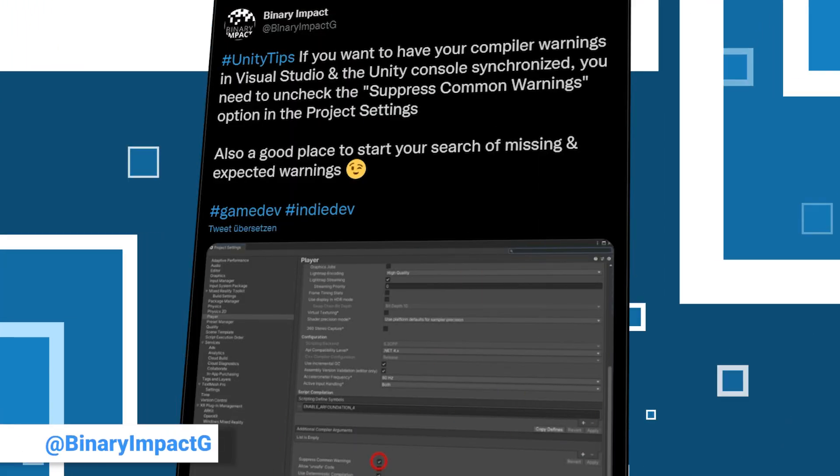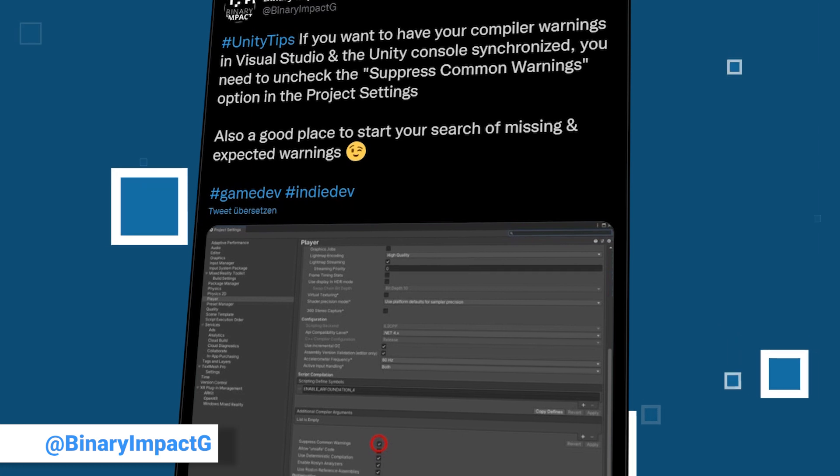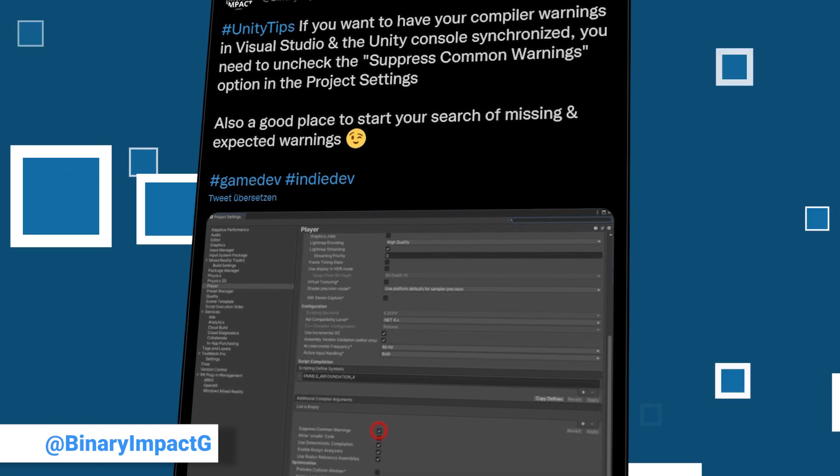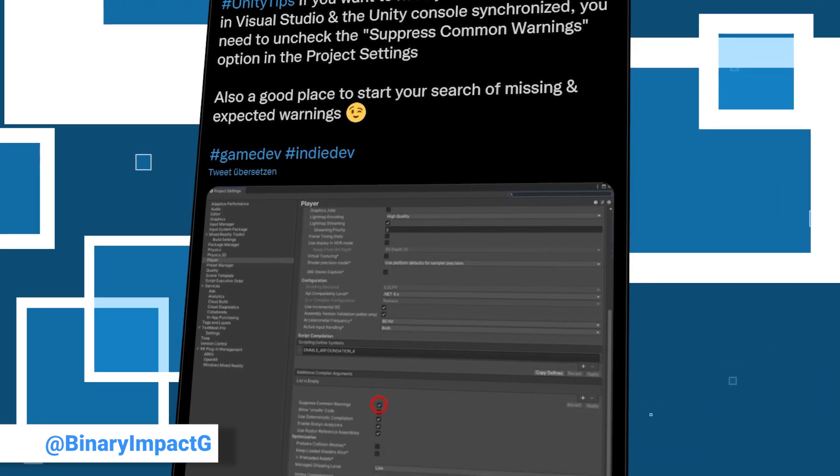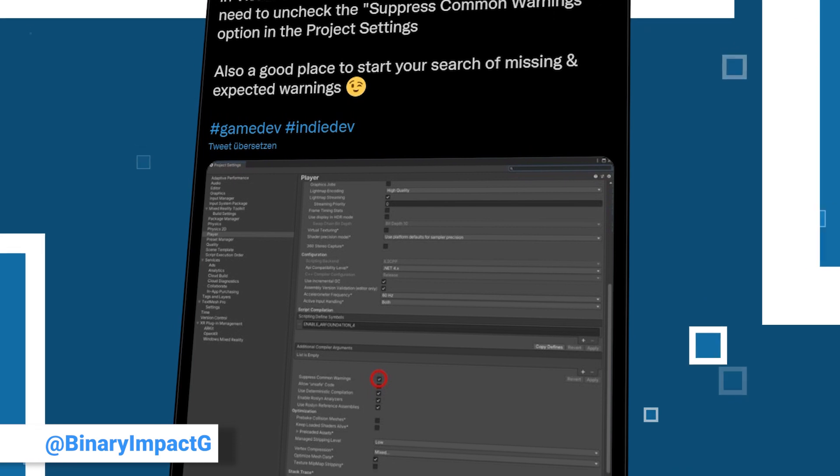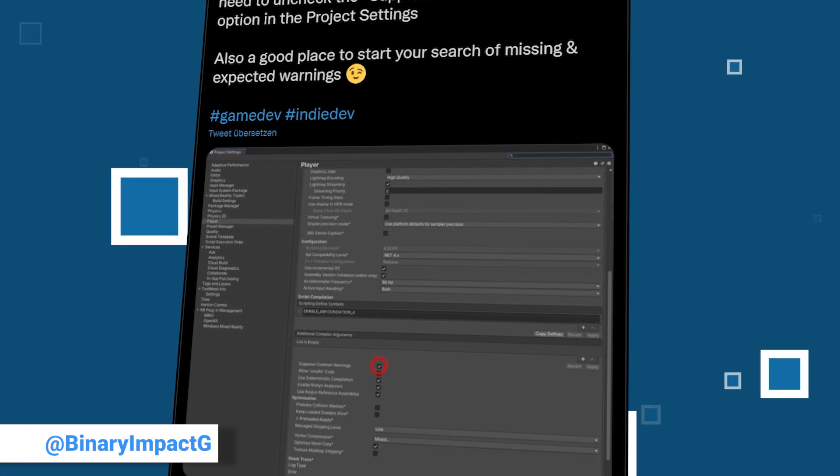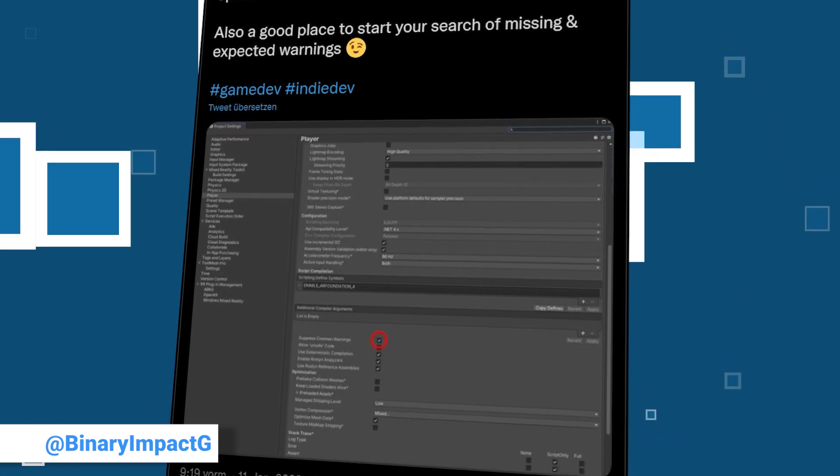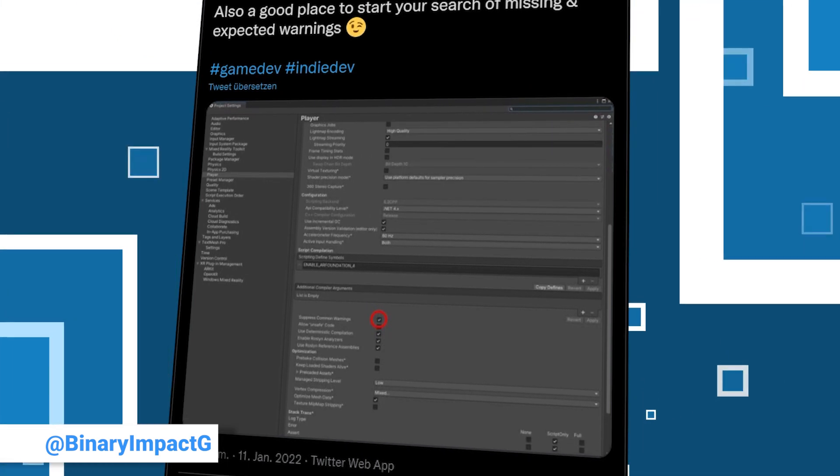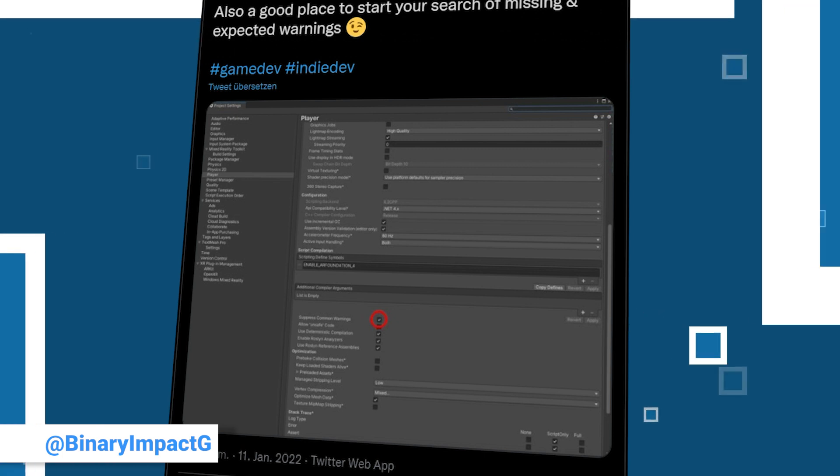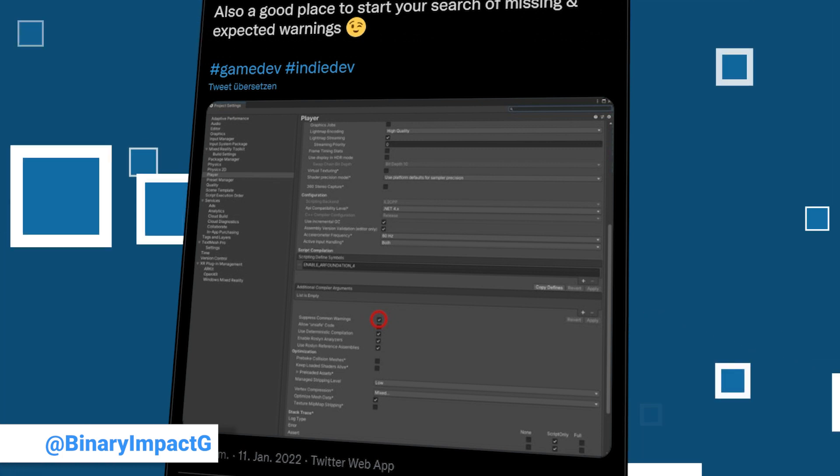Since we also participate in the weekly event here is our tip. If you wonder why Visual Studio complains about warnings that you do not see in the editor, take a look at the project settings and see if the checkbox Suppress Common Warnings is checked. If you uncheck it, the editor will no longer hide those warnings.